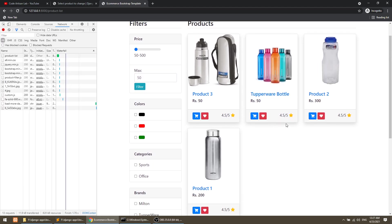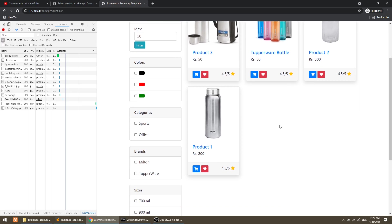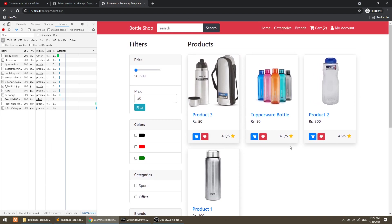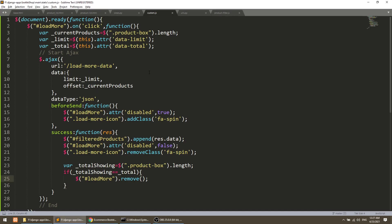I have implemented this load more pagination. You can try this with the filter as well — it will also work. I will create another video and implement this with the filter. But you can try it on yourself. Practice it more and try to understand all the things.